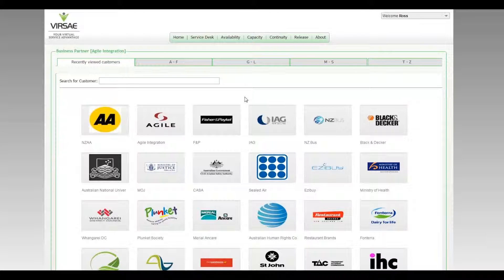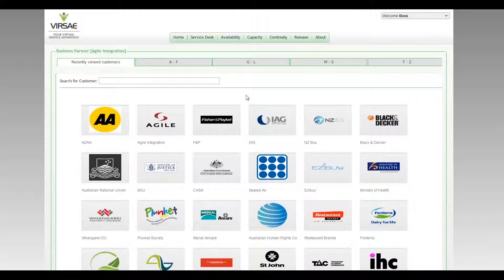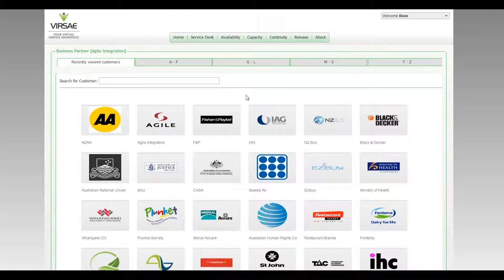So we're recommending again that all servers that you're supporting, all applications that support web based administration or web based reporting, that have the ability to respond to an HTTP session on port 80, that you set it up for all servers under support. And that's going to give you yet another layer of security that not only is the application reachable and the connectivity's there, but that in fact it is responsive and it is running.